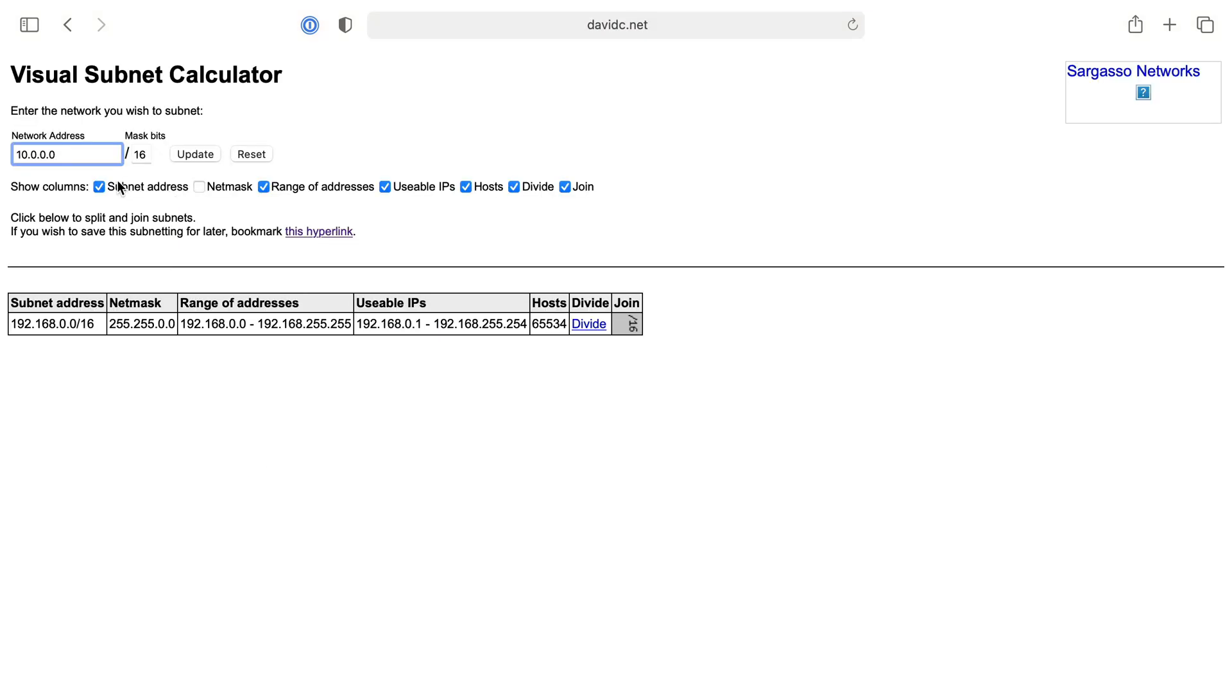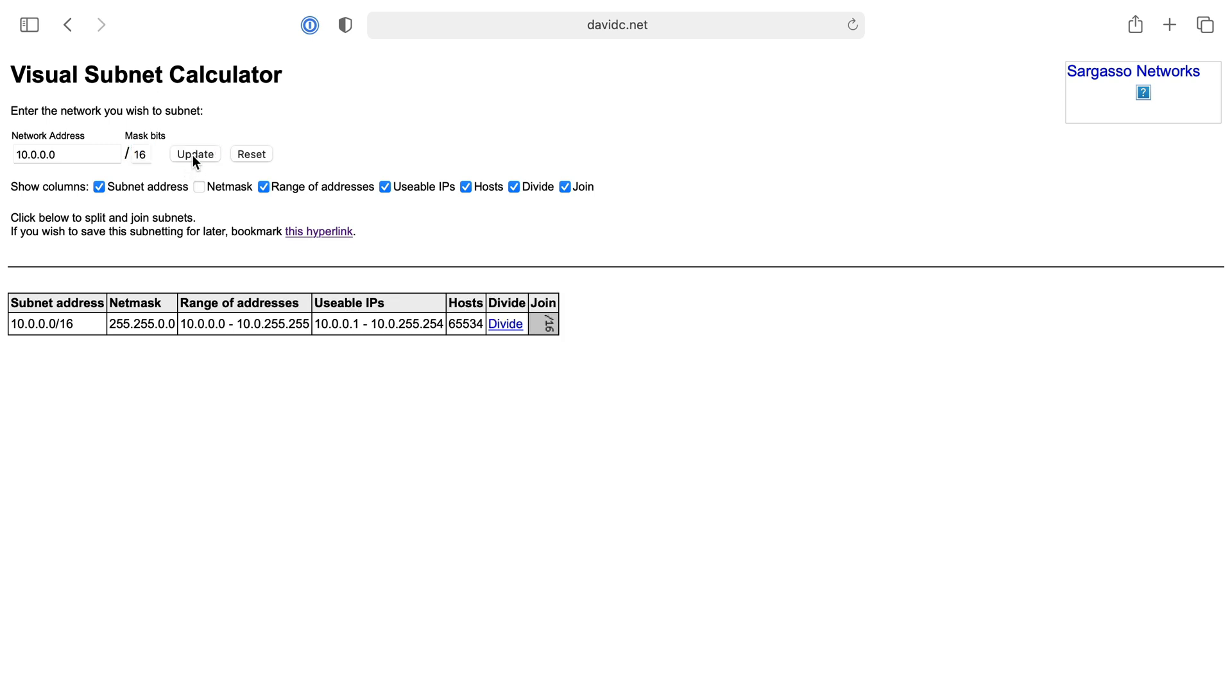CIDR notation, if you're not familiar with it, is classless inter-domain routing. It's just a notation that allows us to do some math on IP addresses to figure out IP address ranges and things like that. So we saw in the documentation that one of our private networks that we could make was this 10.0.0.0 and 16 was the largest network we could create.